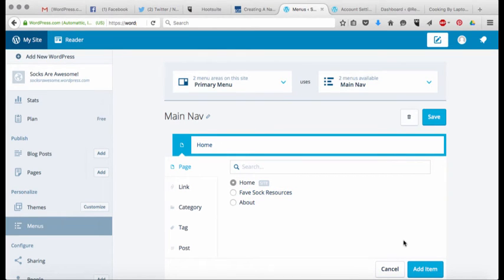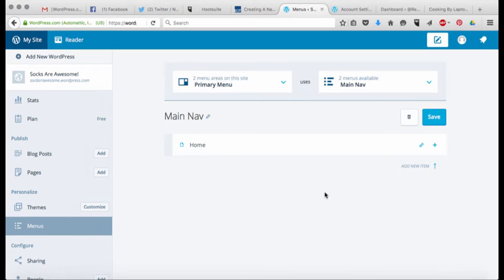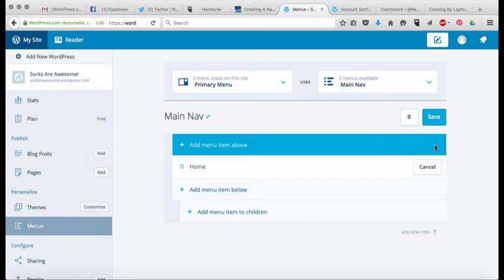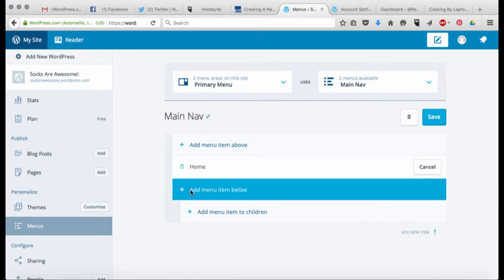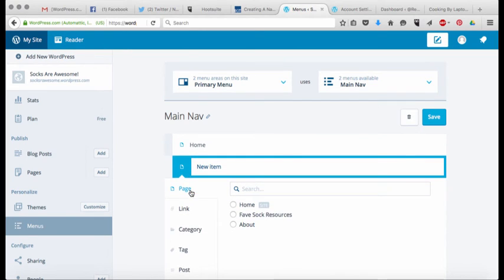So the first thing I'm going to do is click on home and then hit add item, and now I have home added as an item to my navigation menu. I'm going to click it again and click on add menu item below because I want to have something that is below the home and not above. Home is always going to be my top thing.